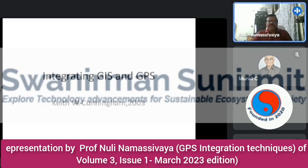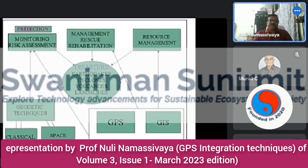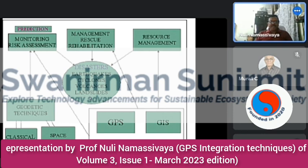Now, how do we integrate GPS and GIS? This is the simple block diagram for GPS and GIS integration, where you can see protection, monitoring, risk management, rescue, rehabilitation, resource management, and geolocation techniques — including classical and spatial techniques for disasters like earthquakes, cyclones, volcanoes, and landslides.